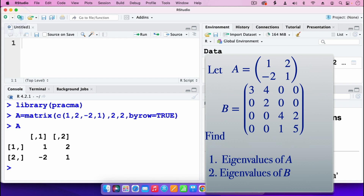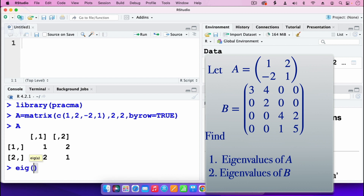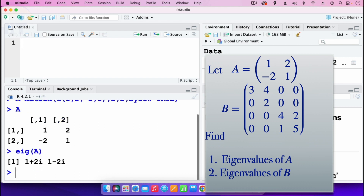The command we use is EIG, then in the parenthesis we put in matrix A. I press enter, and we have the eigenvalues: 1 plus 2i and 1 minus 2i. Those are the eigenvalues — they are complex eigenvalues.